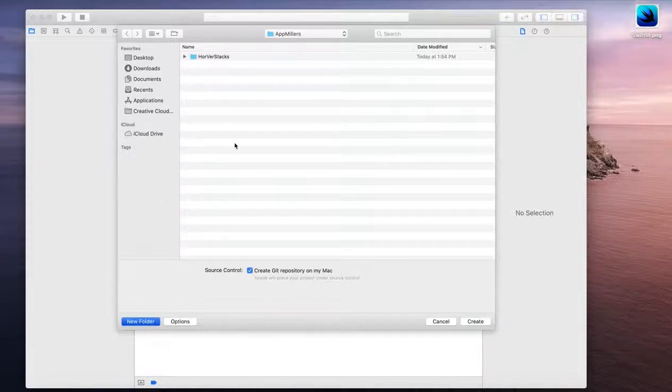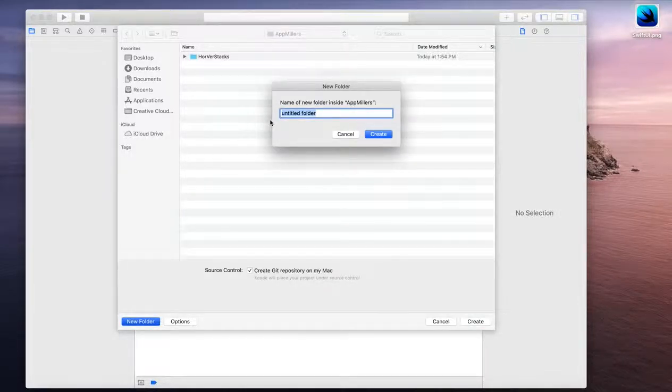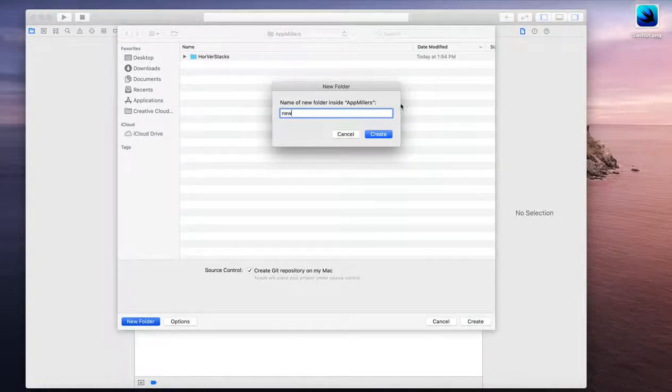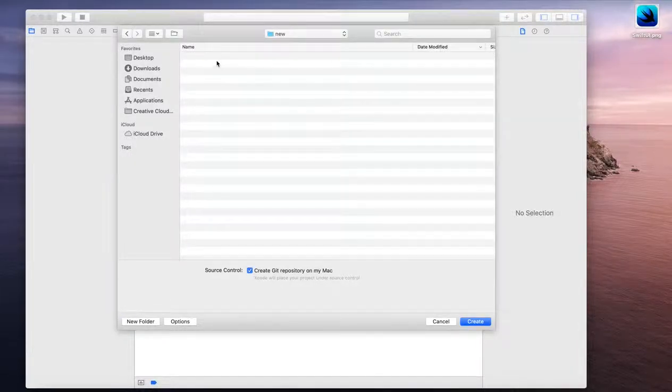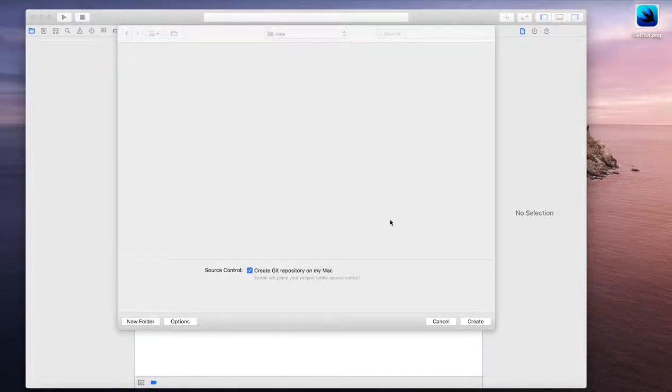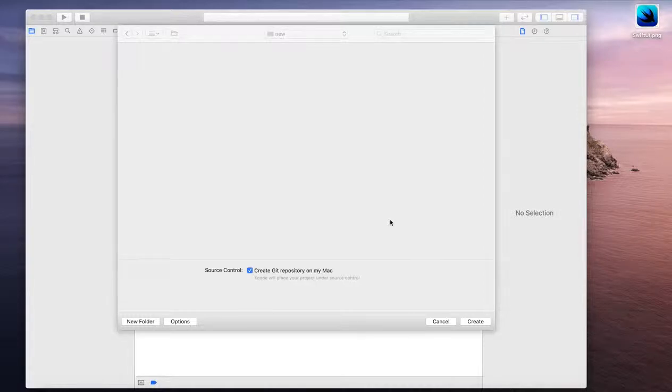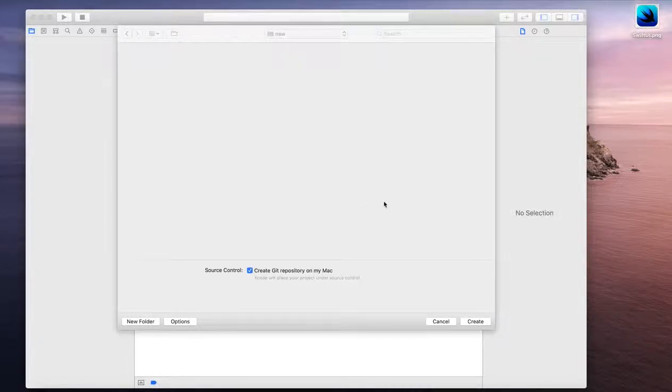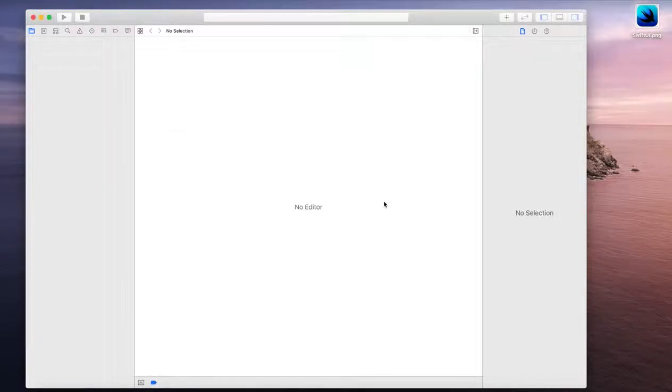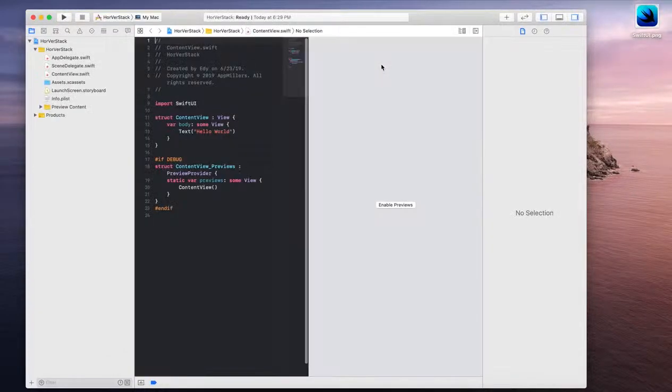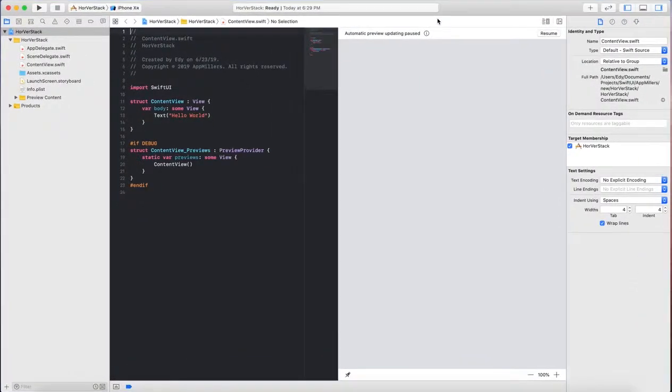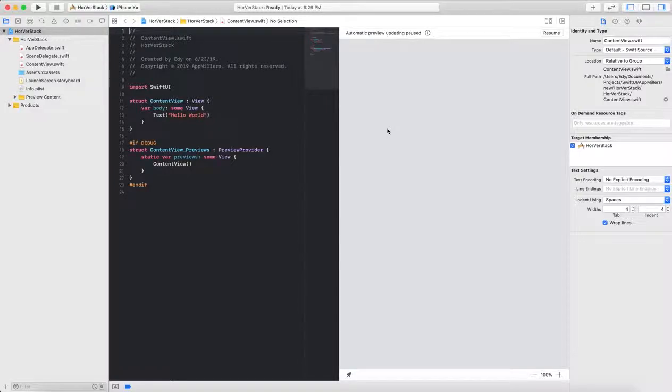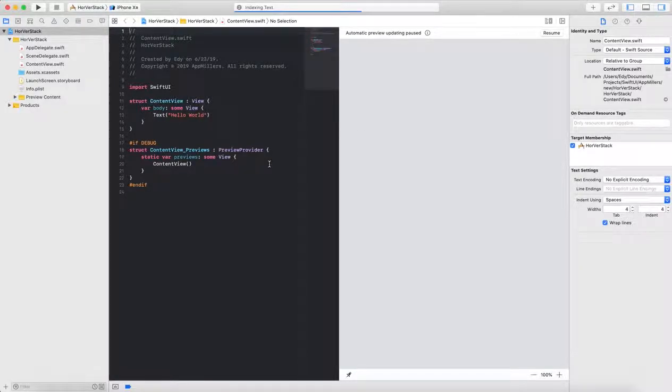Then we'll create a new folder here. Takes a while to create this project. Our project is ready.